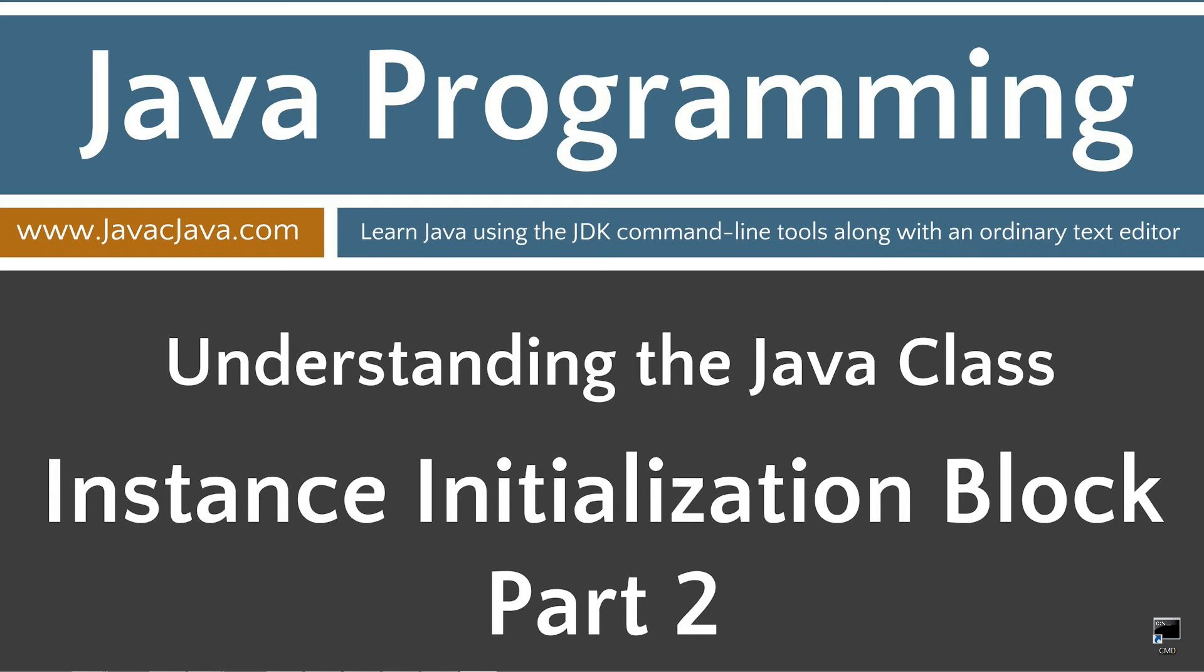Throughout my tutorials, I will teach you Java using just Notepad and the command prompt. The order in which my tutorials are organized on both my website at javacjava.com and my YouTube playlist is designed to maximize learning by building on concepts from prior tutorials.